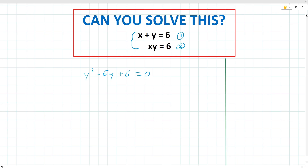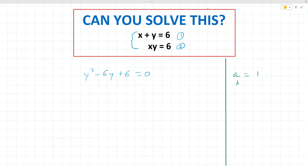Writing this quadratic equation, we note the coefficients. The coefficient a, in front of y squared, is 1. The coefficient b, in front of y, is negative 6. And the coefficient c, the constant term at the end, is 6.